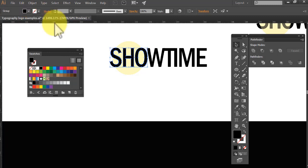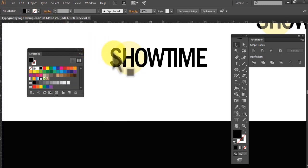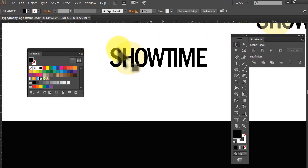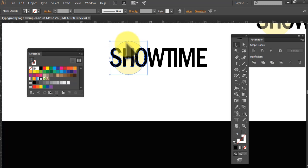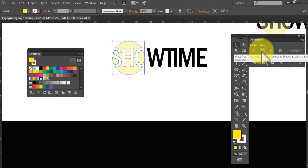Now I'm going to use this pathfinder tool and try and punch through. So I've got those three letters and that one. And let's see what happens if I go minus the front. See what happened there? So that's it.